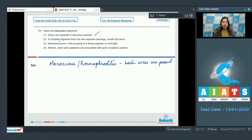Number 2: A complete digestive tract has two separate openings — mouth and anus. This is also correct. An incomplete digestive tract possesses only one opening which serves the function of mouth as well as anus.